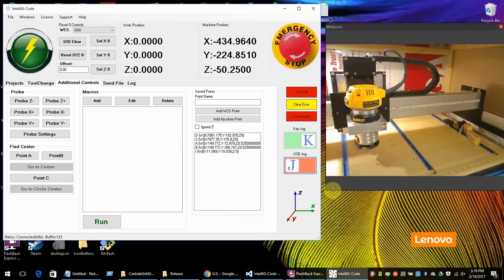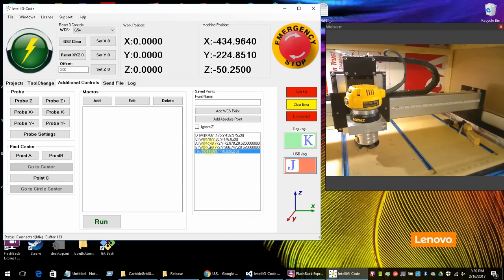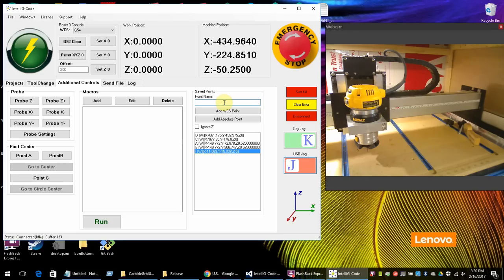These are the points that you save. You can actually on the keypad they're numbered one through nine here. They're displayed as A through I. But you can add an infinite number of additional points. You would just have to come over here, name the point, move the machine where you want it, and then click on add point. Also you'll notice it has an absolute point or a workspace point.